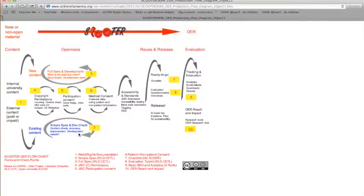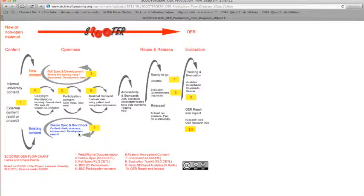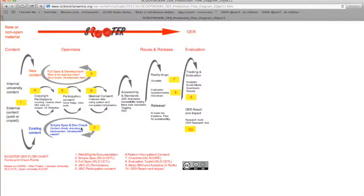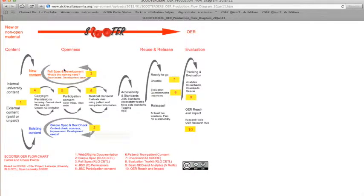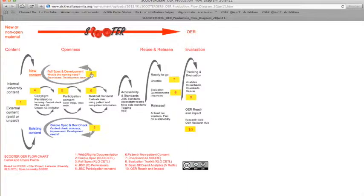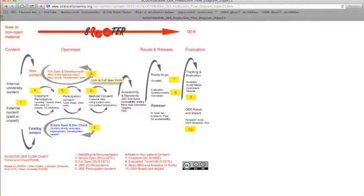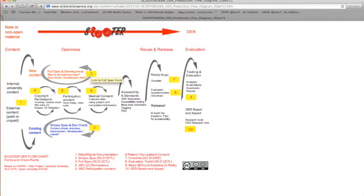The next step is thinking, do I have existing content? Do I have some PowerPoints already that might just need checking? Or are we developing from scratch? If so, these RLO Kettle specification forms would help. Number two is just a simple specification check. Number three is a full specification, so really goes into the details of what the OER content will be, where the media and assets are coming from, and who's involved in the work.